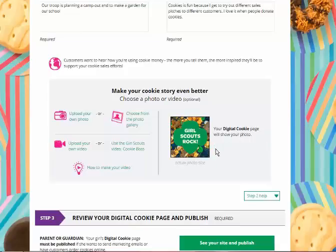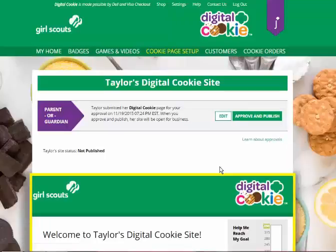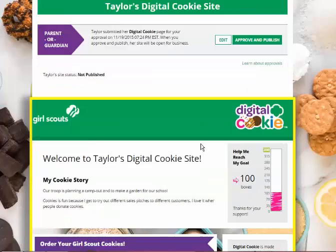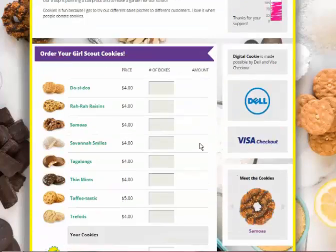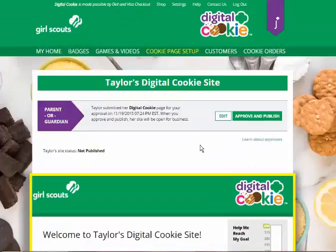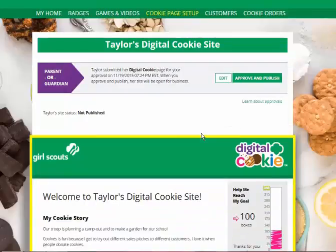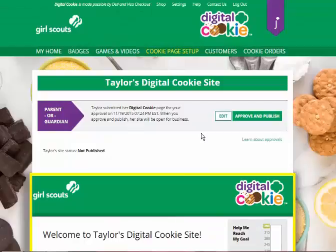Only one step left — Step 3. Girls will click see your site and publish. This will bring up a draft of her site where she can see what customers will see when they go to buy cookies from her. If you and your Girl Scout like how it looks, you click approve and publish. If you have a few changes to make, you can click edit and be sent back to her site to make some additional edits.